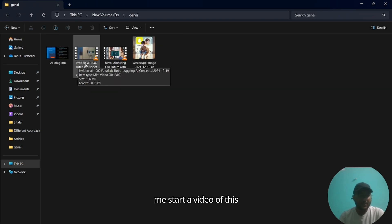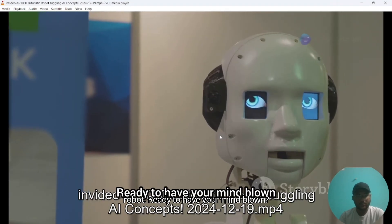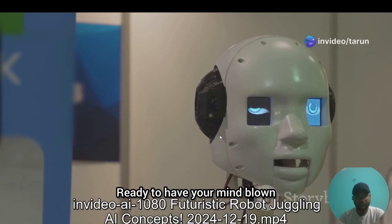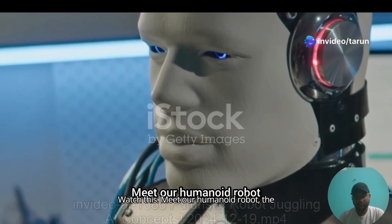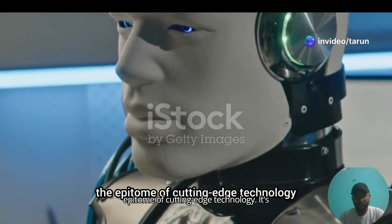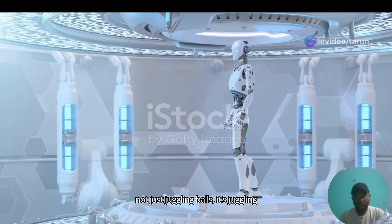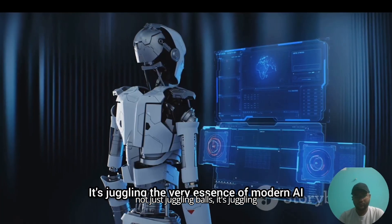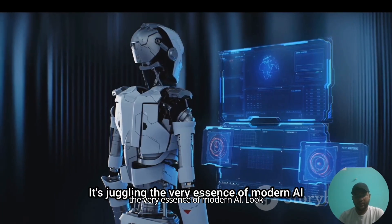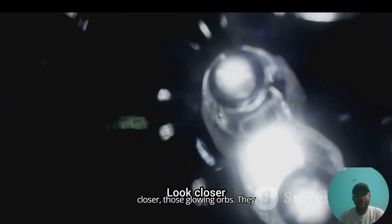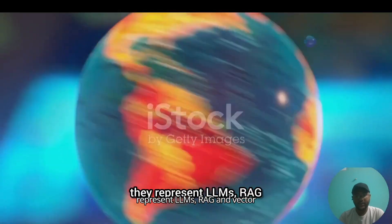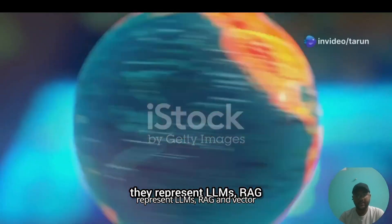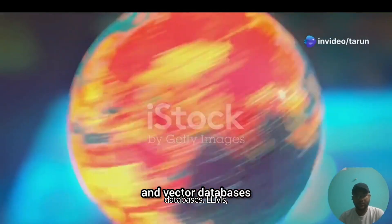Let me start a video. 'Ready to have your mind blown? Watch this. Meet our humanoid robot, the epitome of cutting-edge technology. It's not just juggling balls, it's juggling the very essence of modern AI. Look closer, those glowing orbs represent LLMs, RAG, and vector databases.'